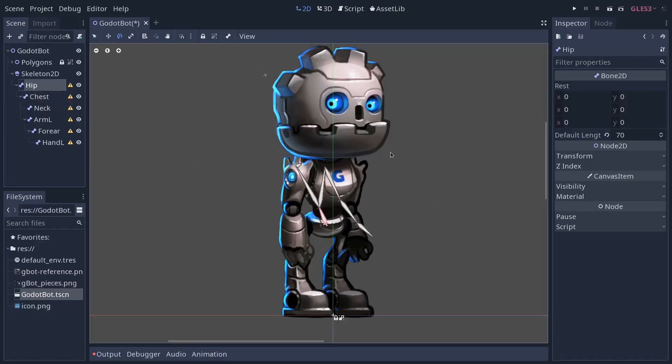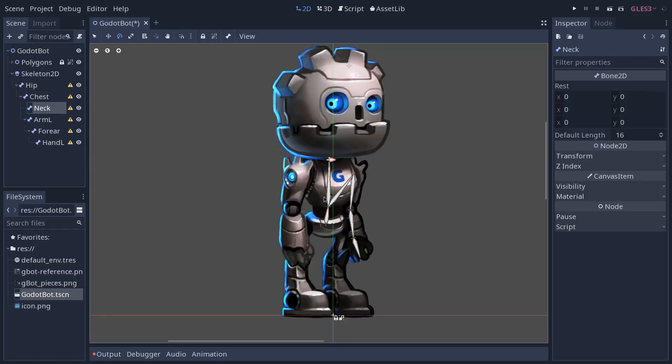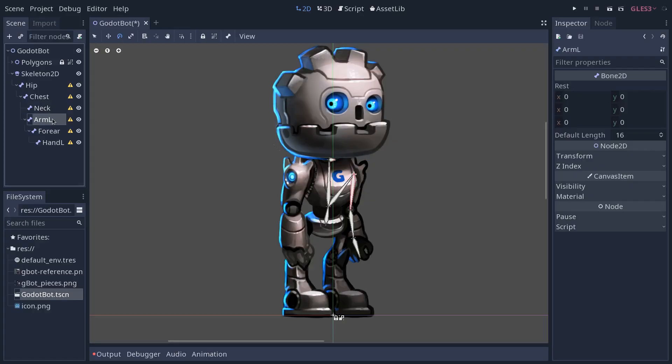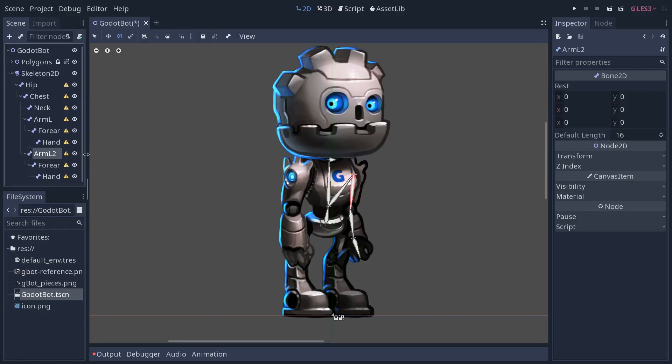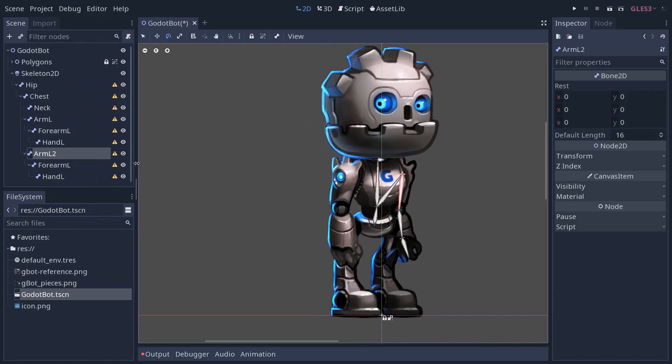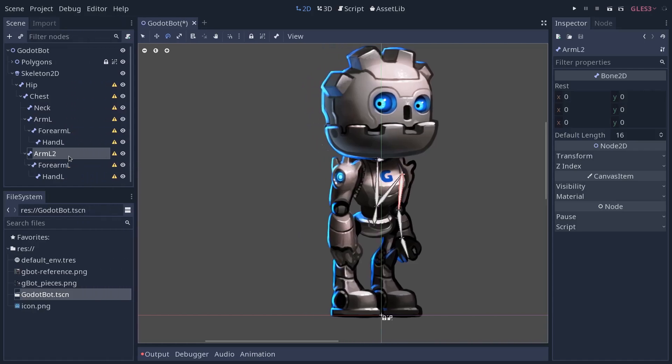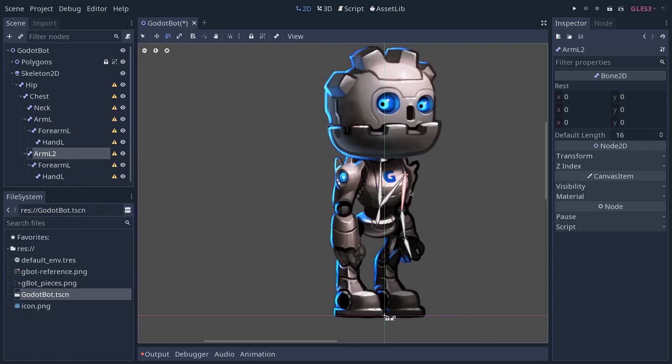The arm, you want to duplicate the Arm L node. It's going to duplicate it with all of its children. Going to expand the node tree and move that to the arm right.